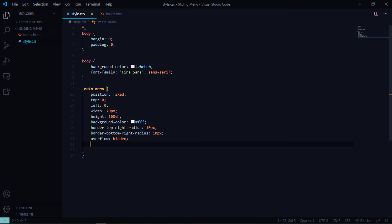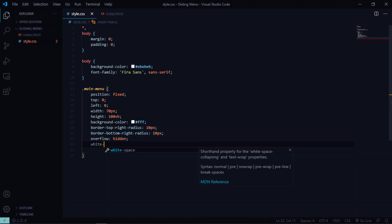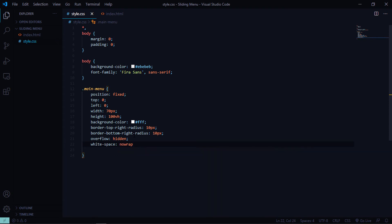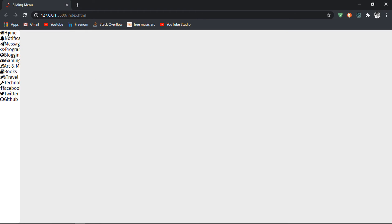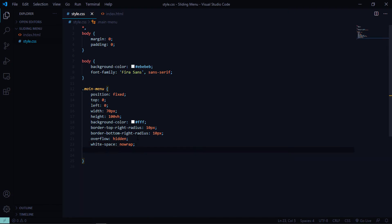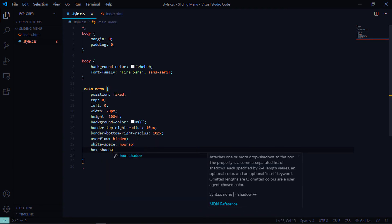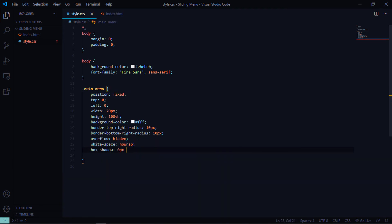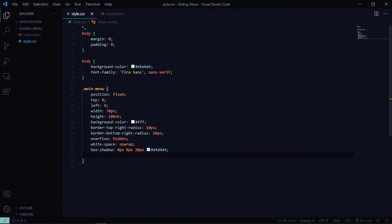We don't want text wrapping inside the div, so set white-space to nowrap. Now nothing wraps and the overflowing text is hidden. Let's also add a box-shadow of 0px 0px 20px #d4d4d4 to make the menu more pronounced. Save and check — the shadow looks good.